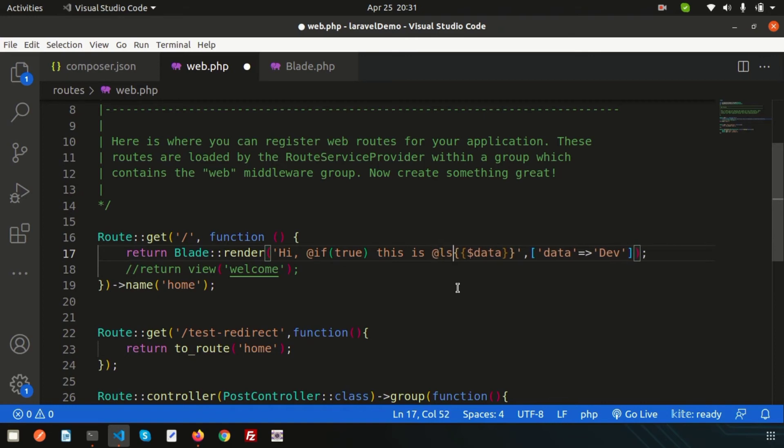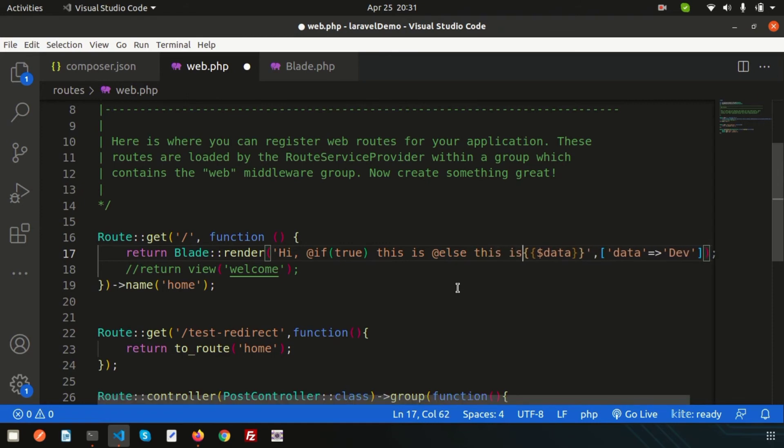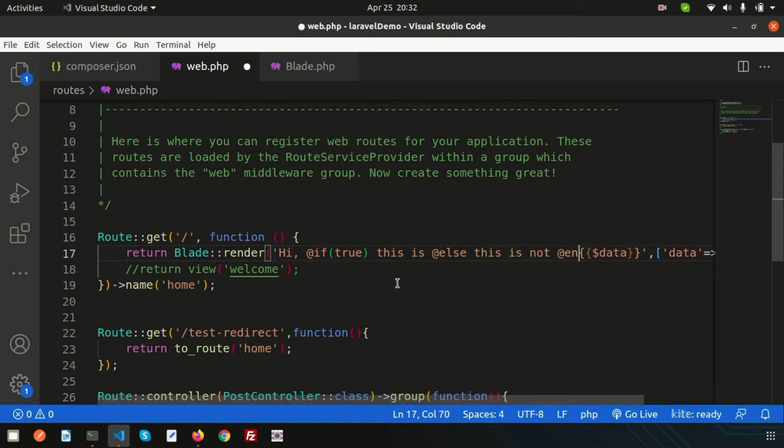Simply write @else, and inside the else write 'this is not dev'. And finally close the if, so write @endif. Now if you go to the browser again and refresh, 'hi this is dev' as this is a true condition.